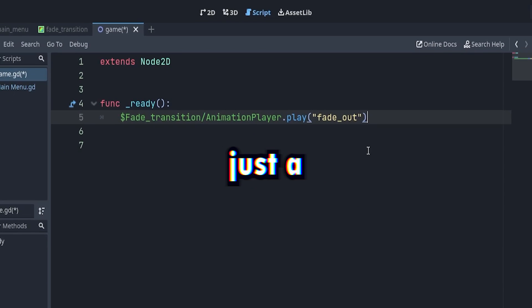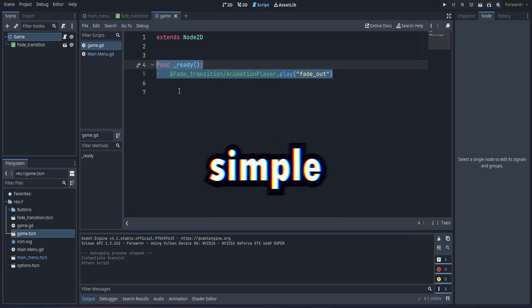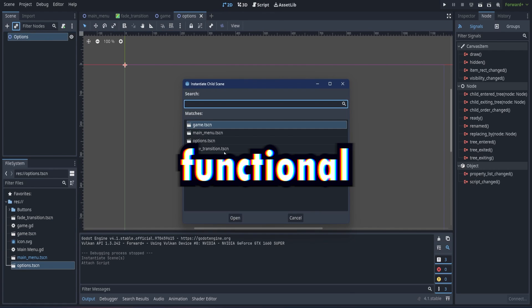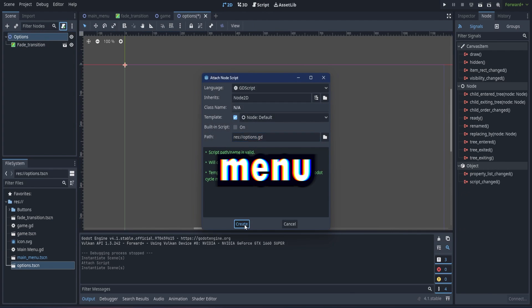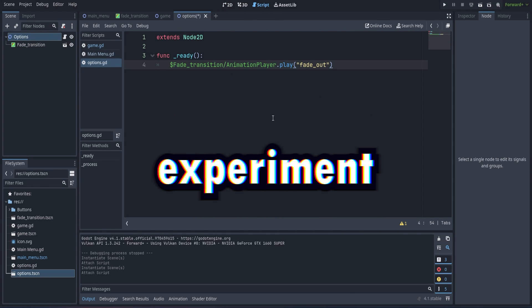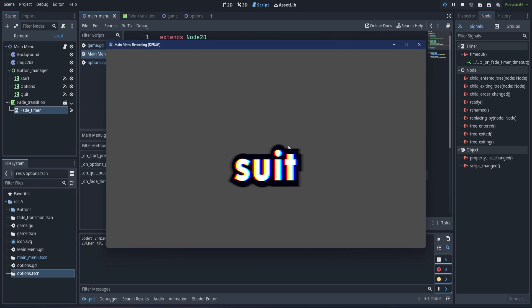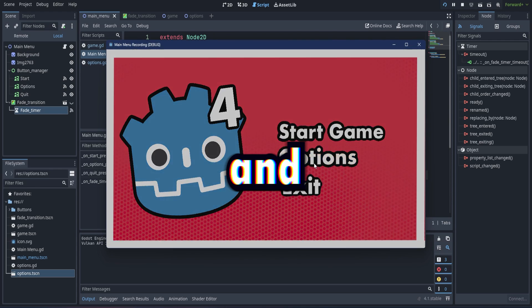And there you have it. With just a few simple steps, we have a functional main menu. Feel free to experiment with different designs to suit your game style and needs.